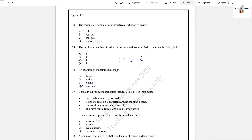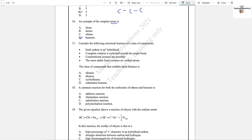Question number 16: An example of the simplest arene is benzene. Arenes are aromatic compounds and the simplest aromatic compound is benzene. Question number 17: Consider the following structural features — each carbon is sp³, rotation is restricted around the single bond in cyclic structures, and the most stable form contains six carbon atoms. sp³ hybridization means this is not related to benzene. So this is option C — cycloalkanes.